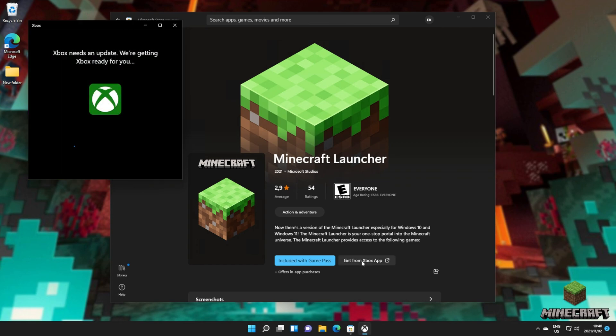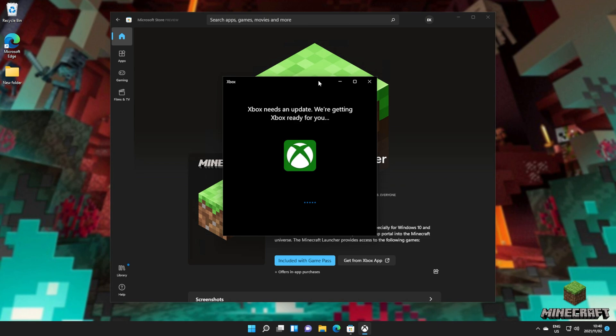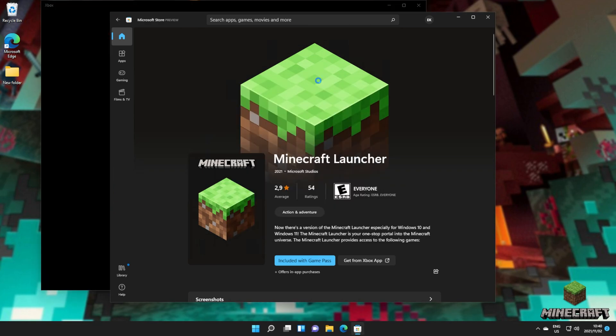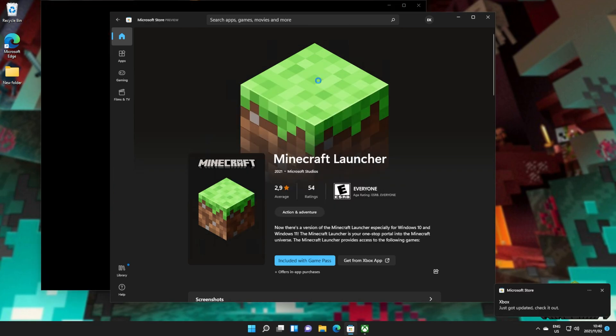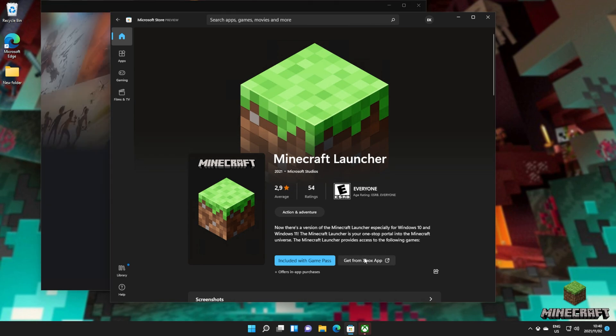If you don't already have the Xbox app on your computer, it'll now be downloaded and set up. I suppose this is Microsoft's way of pushing the Xbox Game Pass to as many users as possible by forcing them to download the Xbox app. Regardless, I now have installed the Xbox app by clicking the get from Xbox app button here.